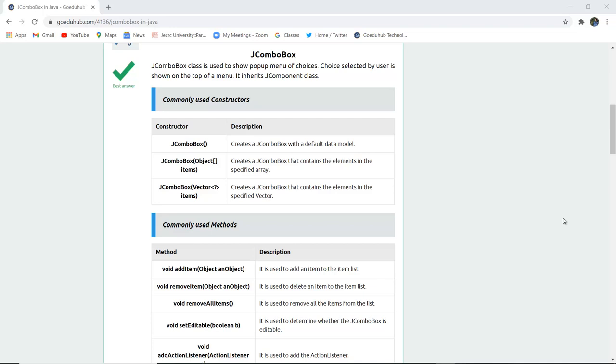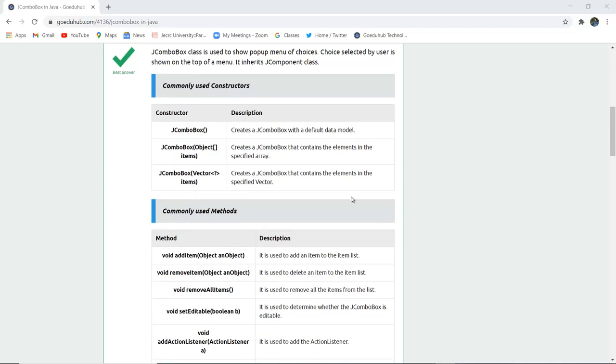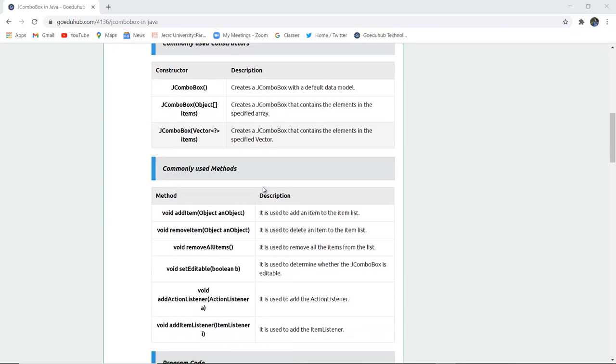The commonly used constructors are: JCOMBOBOX creates a combo box with a default data model. JCOMBOBOX object array items creates a JCOMBOBOX that contains elements in the specified array. JCOMBOBOX vector items creates a JCOMBOBOX that contains the elements in the specified vector.